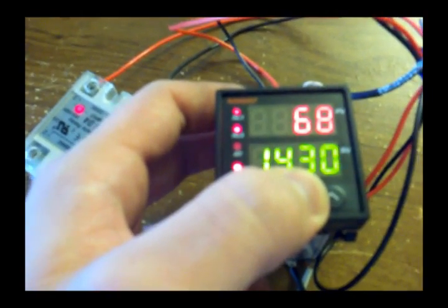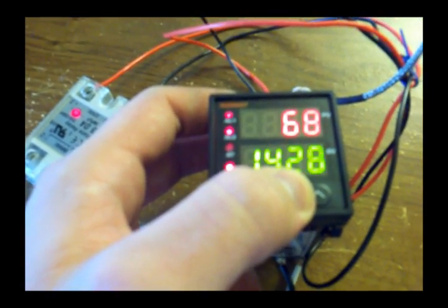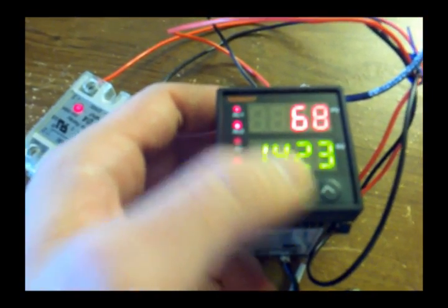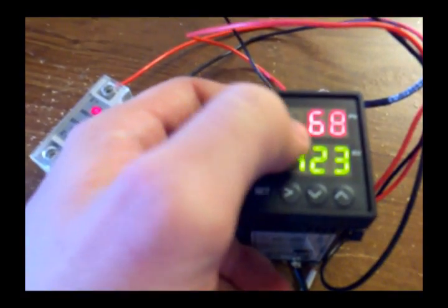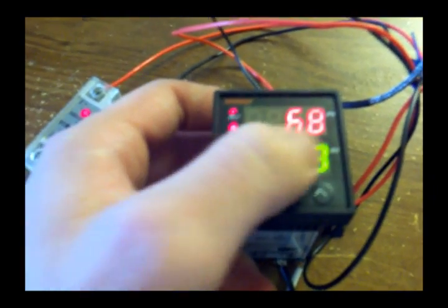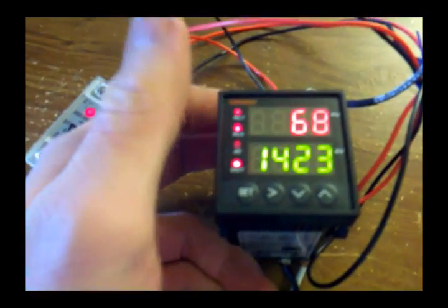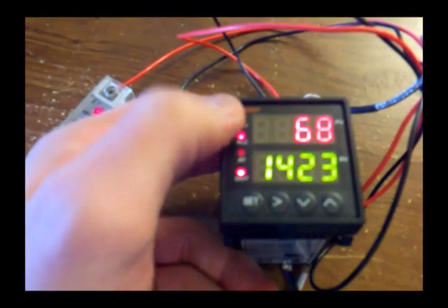But when I first turned this on, this is not what I saw. I saw EEEE and 0000, and that didn't make any sense.